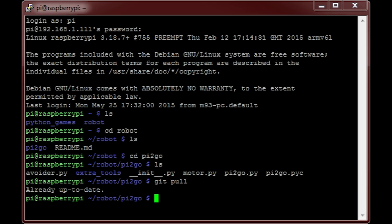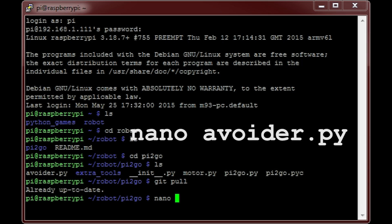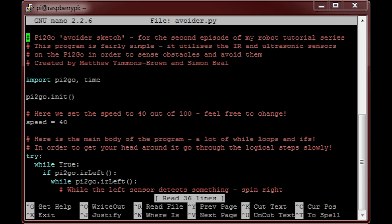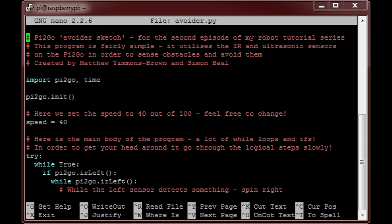Before we get it going, let's take a quick look at how it works. I shall be opening it using the text editor nano, with the command nano avoider.py. First off, you can see that I've commented the code profusely in order to help you when you come to edit it. Let's take a look at the first couple of lines. This line here is the first line of the program, and it simply imports the necessary libraries that we'll be using to enable our robot to move around as we want it to.